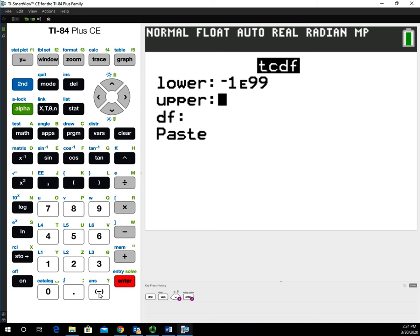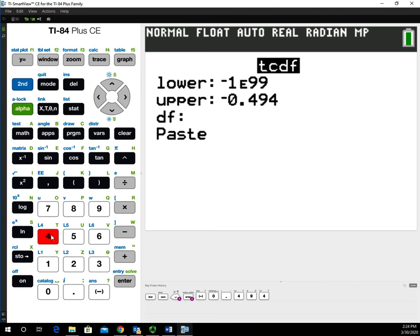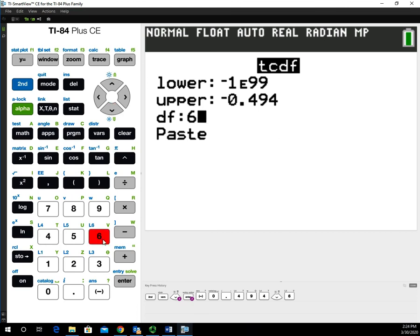Then we're going to use negative 0.494 for our upper bound. The degrees of freedom we're going to use are 6. Then we'll go down and select Paste.